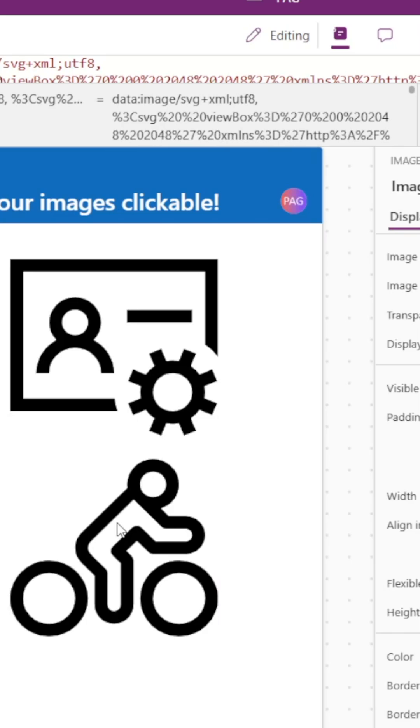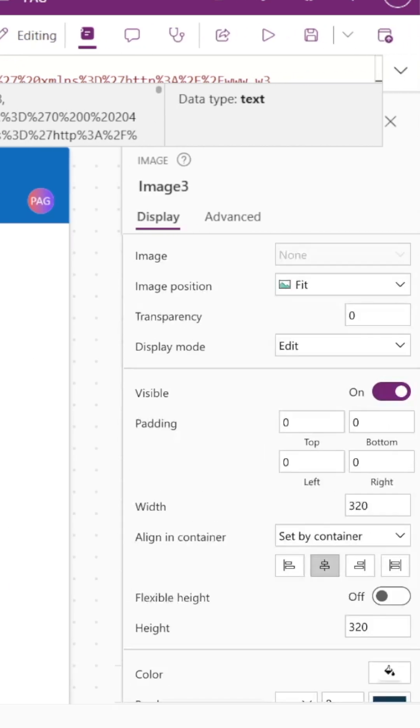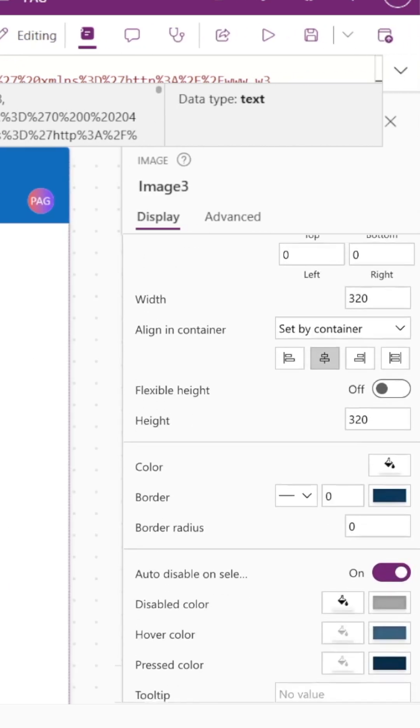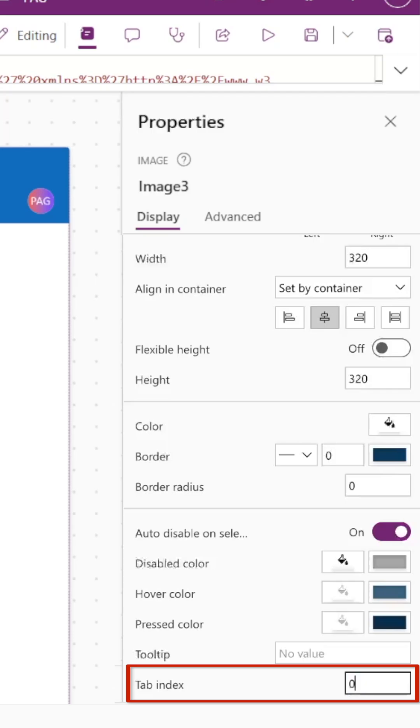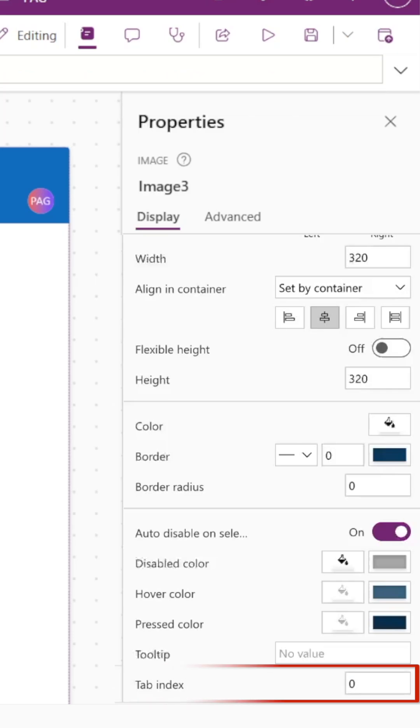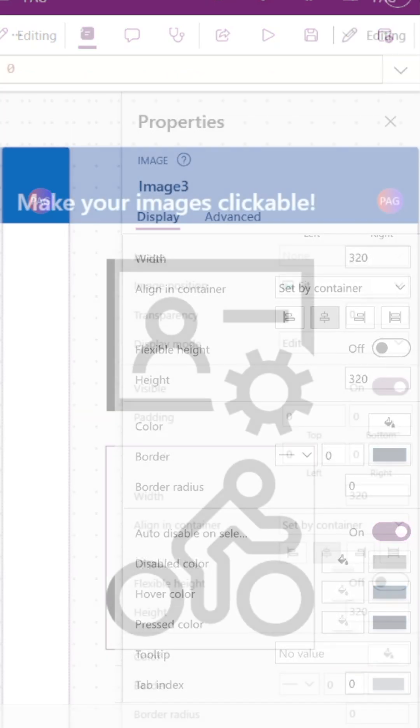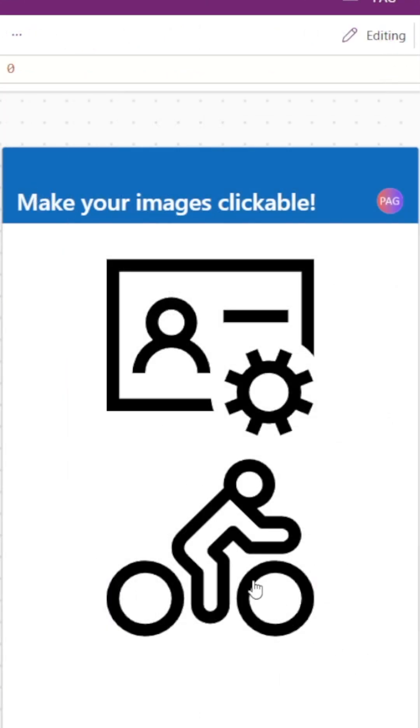Head to the properties of your image control and find the tab index property. We'll go ahead and set this to zero, and that's what allows our image control to now show a hand cursor when the user hovers over an image.